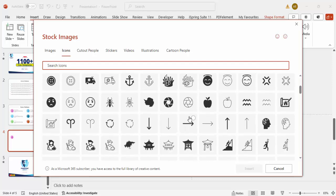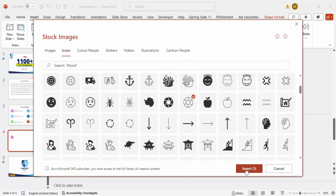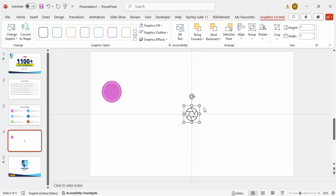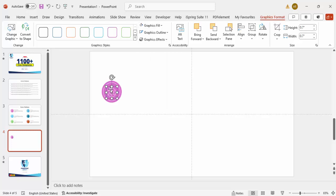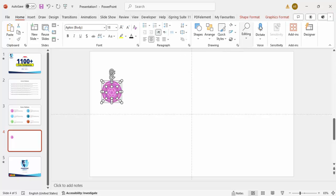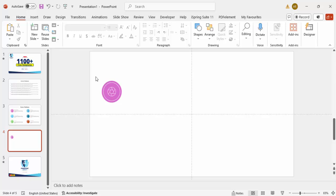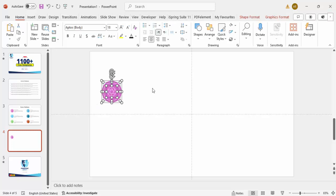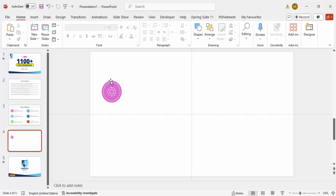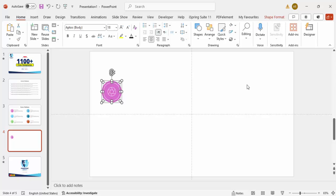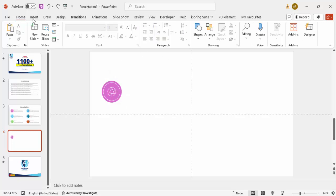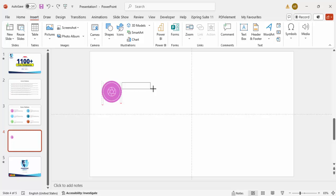For this I'll select an icon related to accountable or responsible — just clicking some random icons here. Click Insert and place it here. Make the height and width 0.7 and set the graphic fill to white. Select all three elements, go to Graphic Format, and choose Align Center and Align Middle. Next, I'm going to group — but only the two oval shapes, not the icon. Select the two oval shapes and press Ctrl+G to group them.